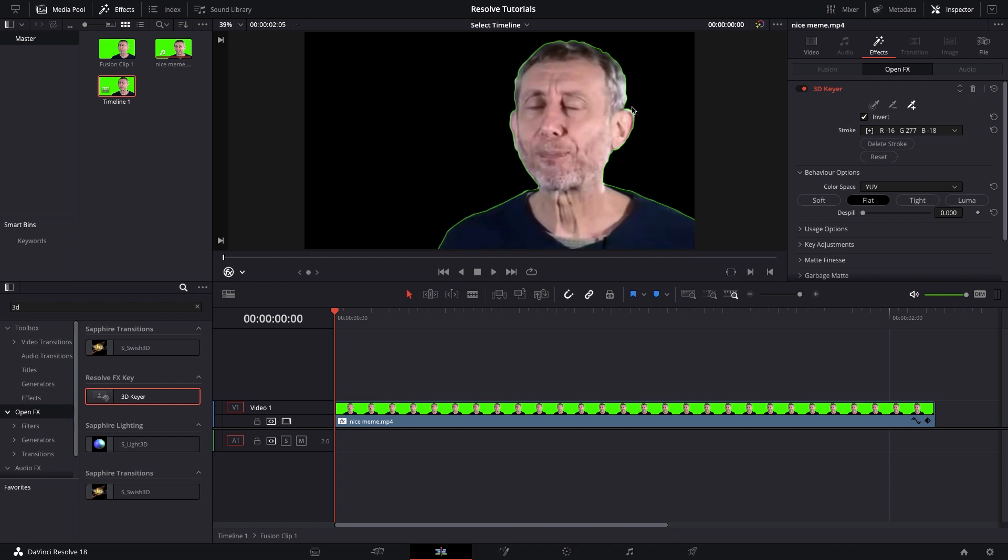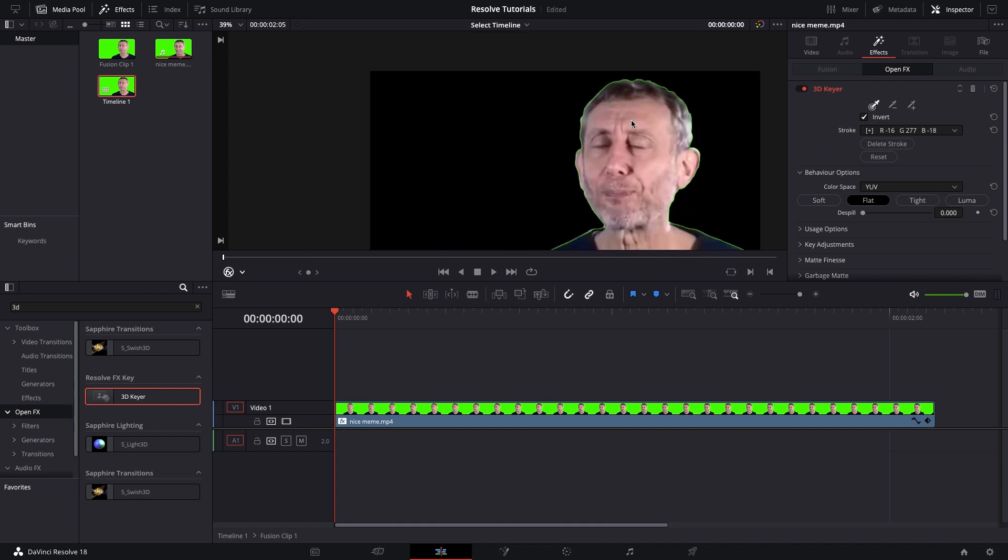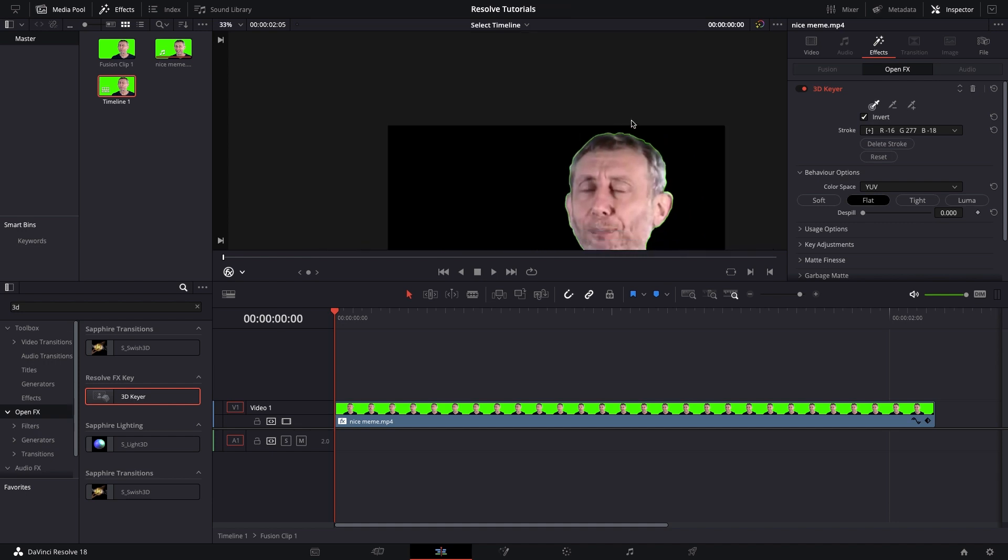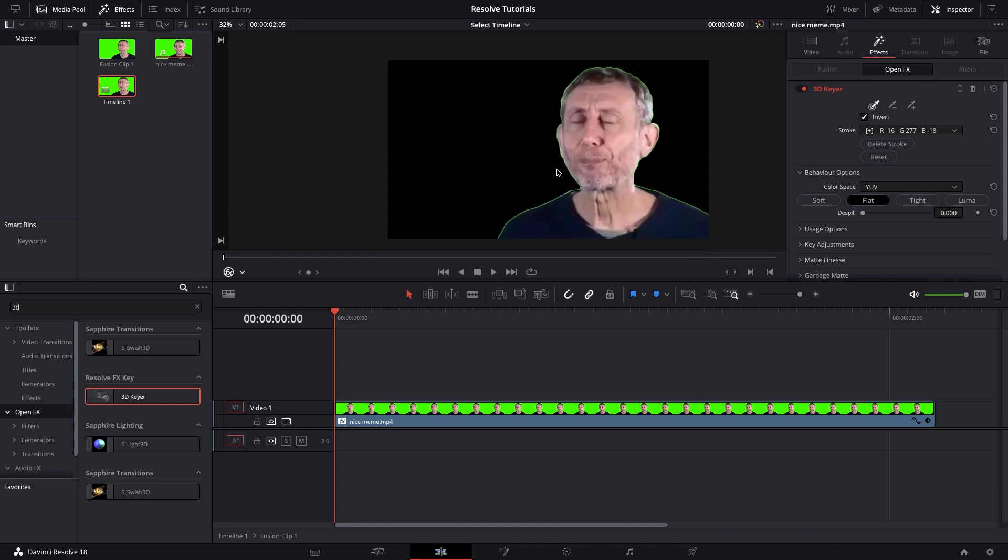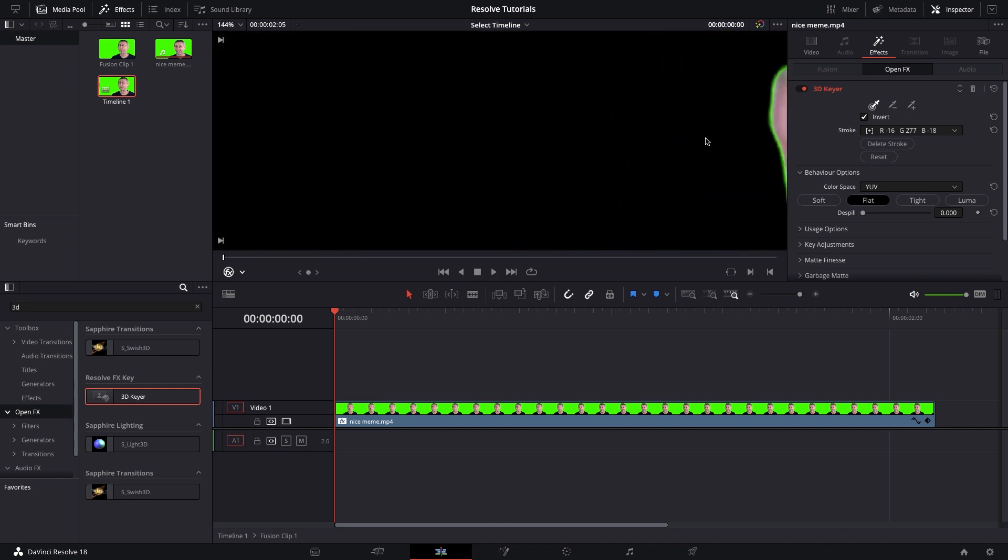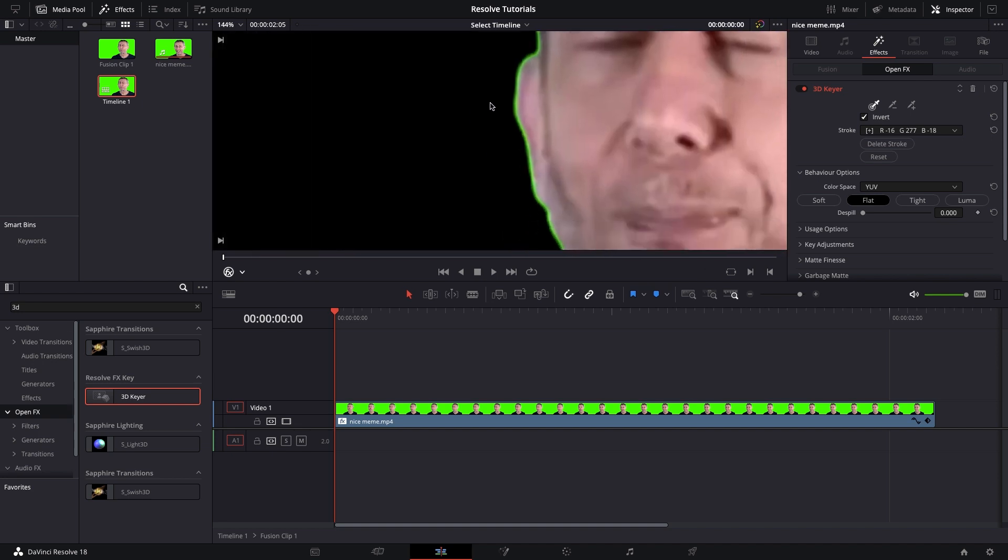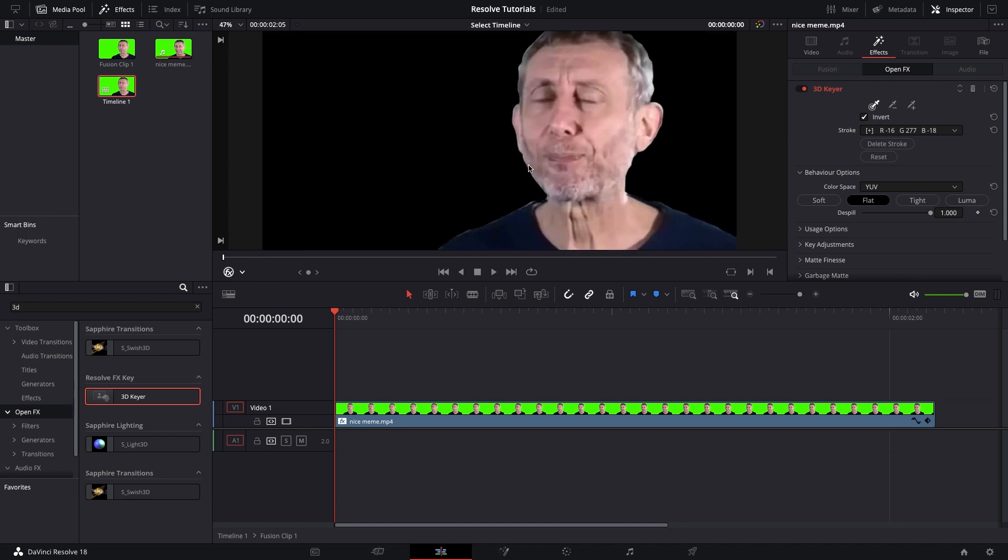You'll see that there's a green spill around the person or whatever it is that you're keying out, and it's easy to get rid of that by simply going into the inspector again, and then you will see the despill option, and you just slide the lever all the way to the right, and now it's all gone.